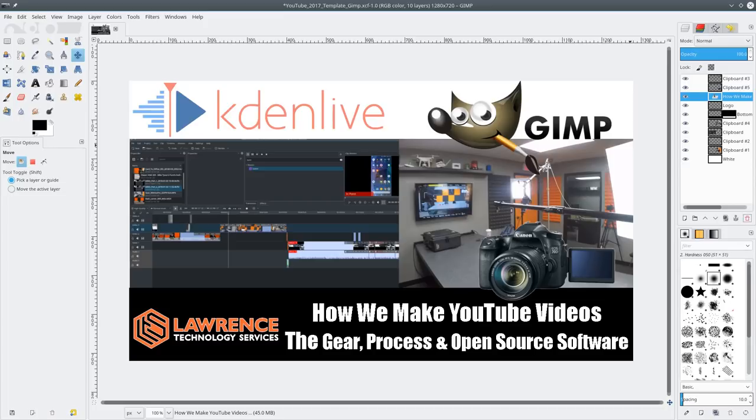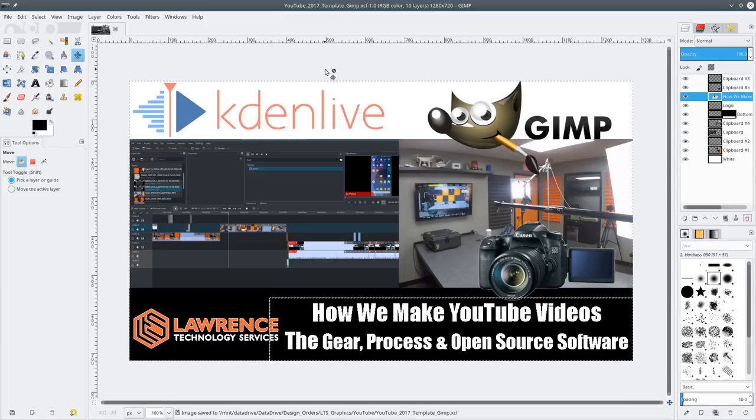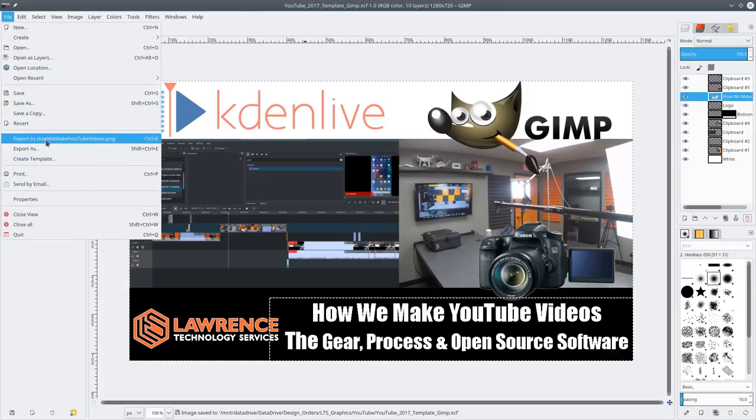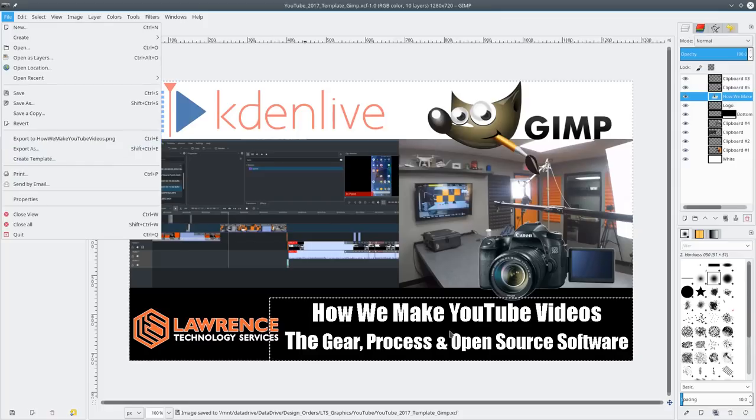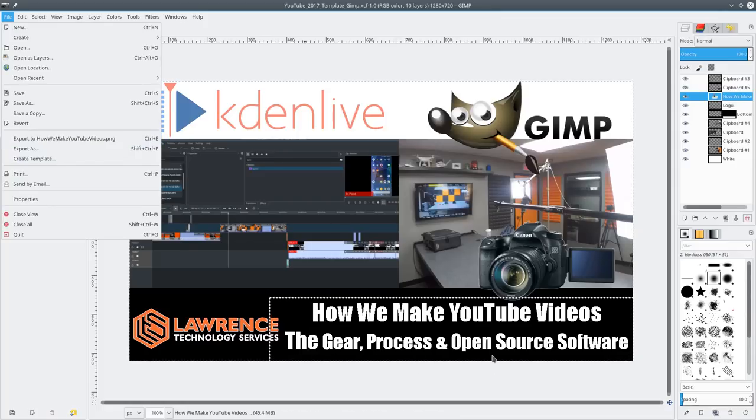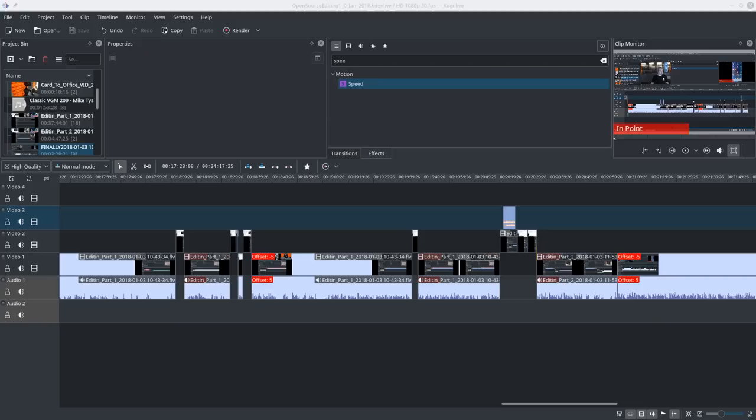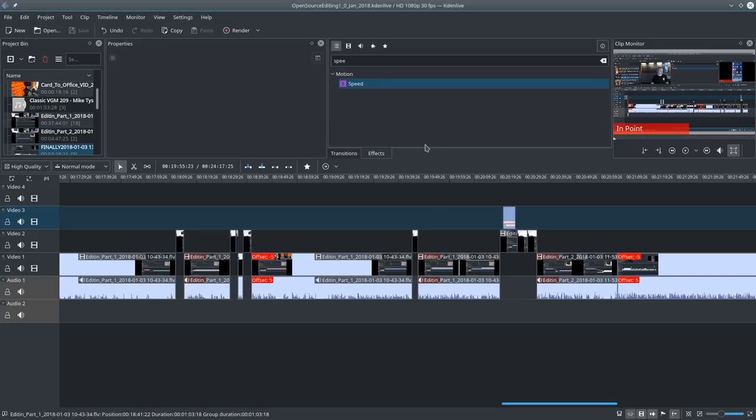It definitely can be done. Once it's all done, because GIMP saves in its own special format, we file export this and I called it how we make YouTube videos, the gear and the process and the open source software. Like I said, I'm not going in depth on the software. I have a tutorial on Kdenlive already.